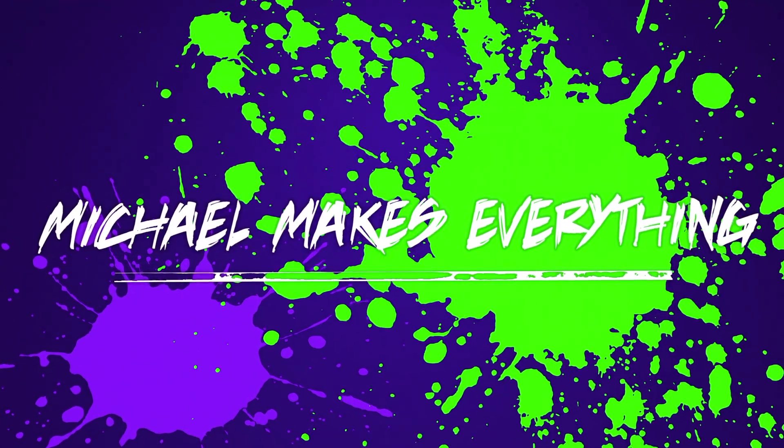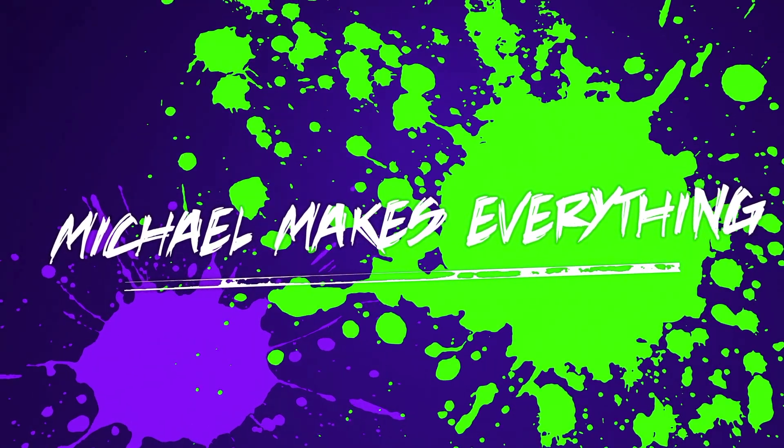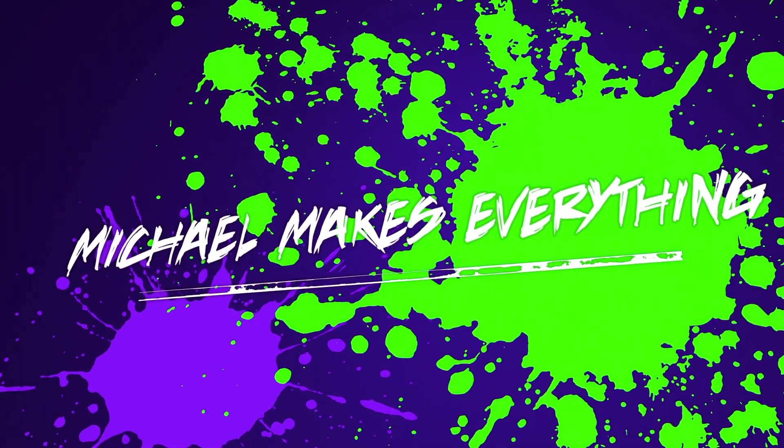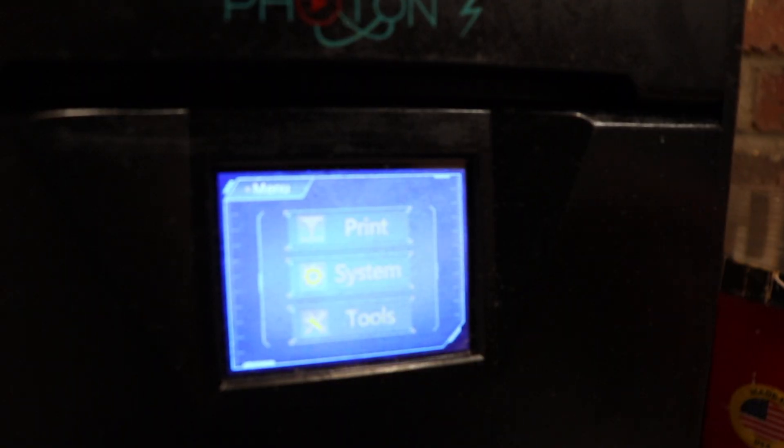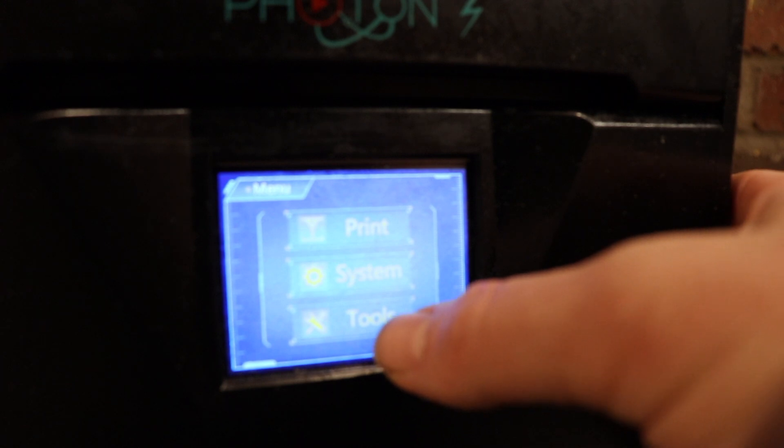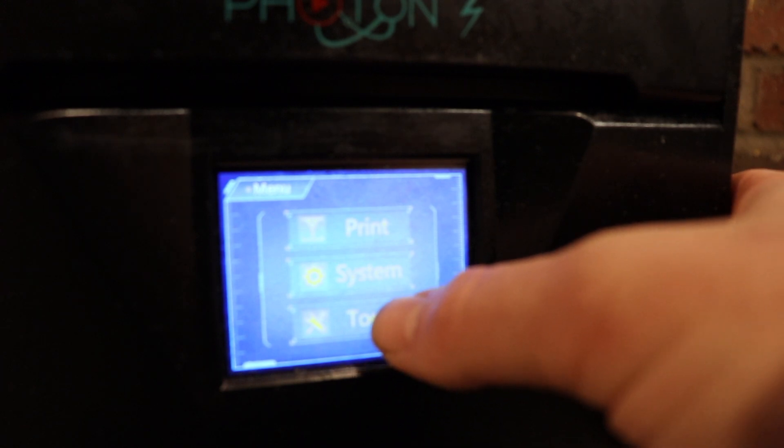So it's not quite been a year yet, but I have a major repair for my Anycubic Photon. Today I'm replacing the LCD screen. Hey guys, what's going on? Michael here.